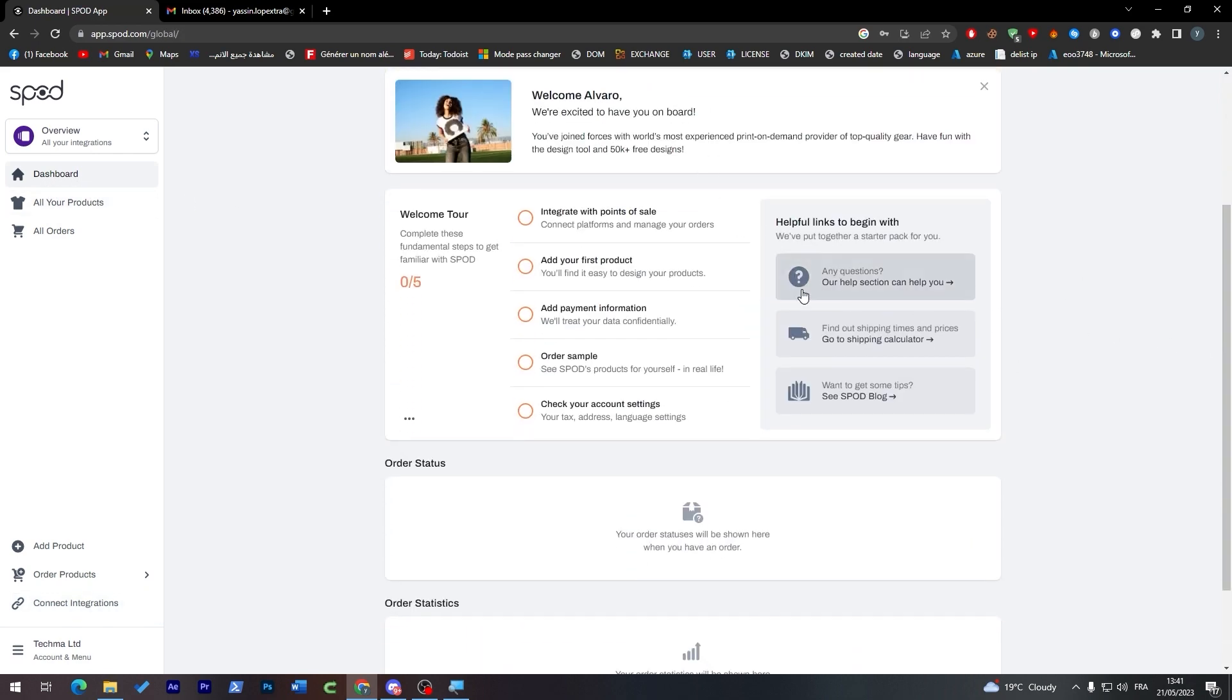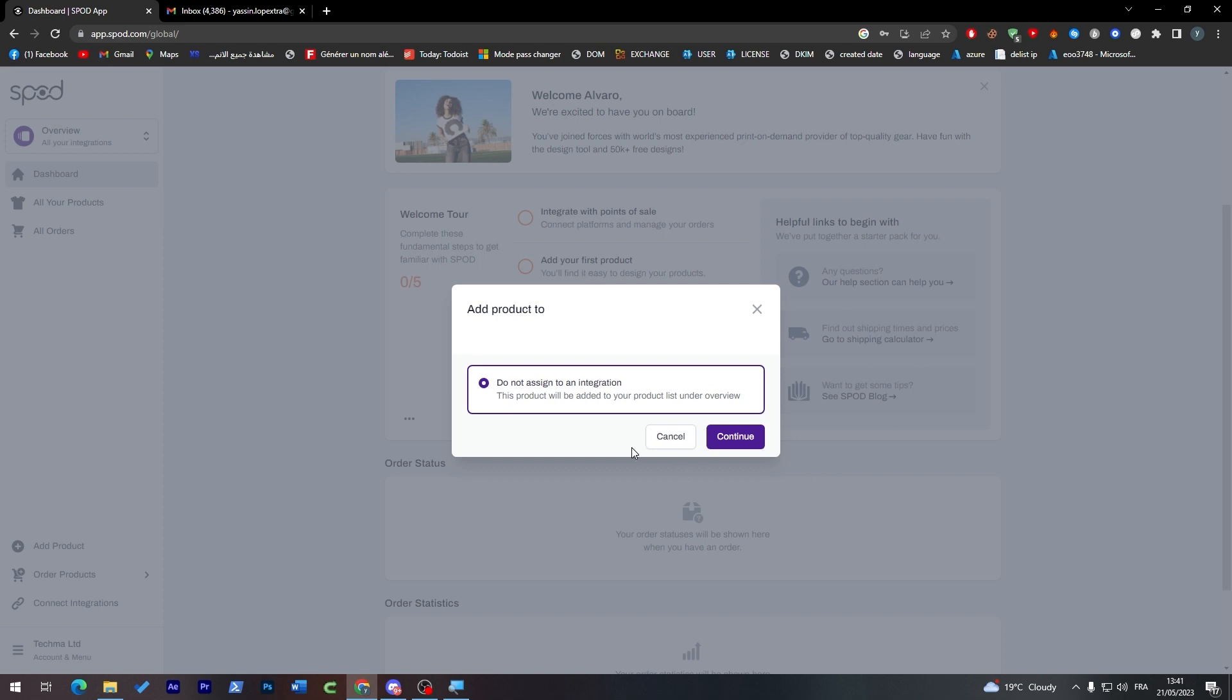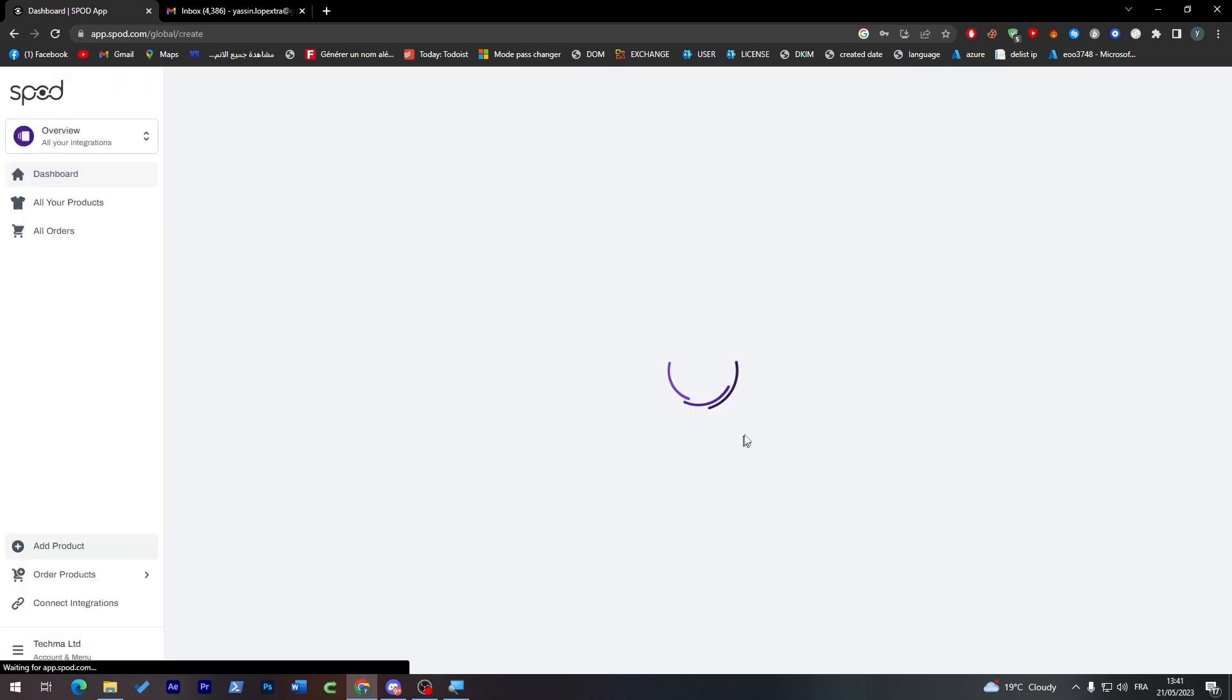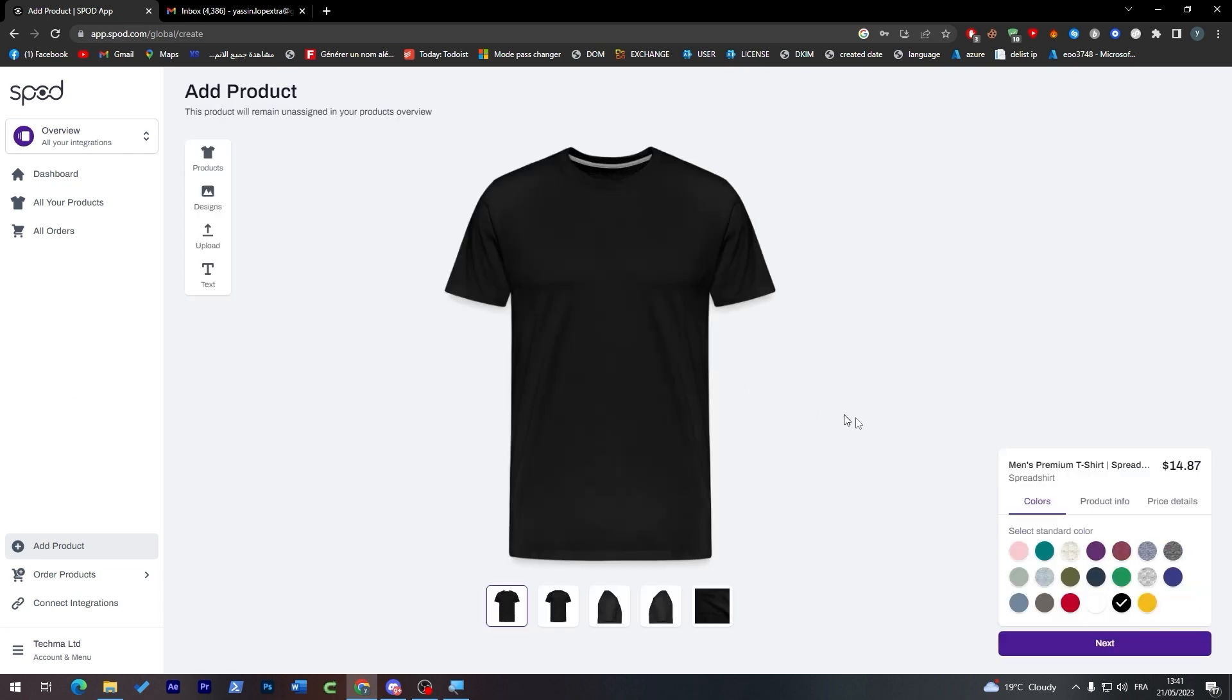Now let's go back to the dashboard. As you may ask me, how can we add our first product? Click here and then assign an integration. Click on continue and they will take us to this page where we're going to customize a t-shirt.